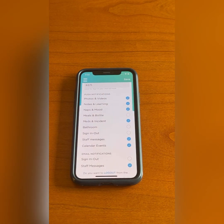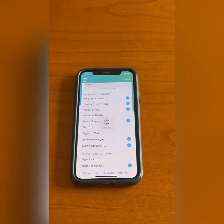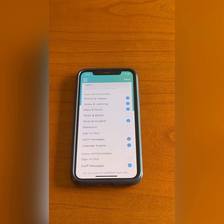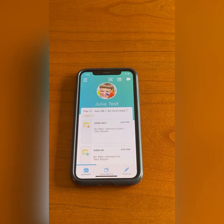Once I am satisfied with my selections, I will click save in the top right. To return to my child's activity screen, I will click the menu button and select children. I have now modified the notifications I will receive via the ProCare app.